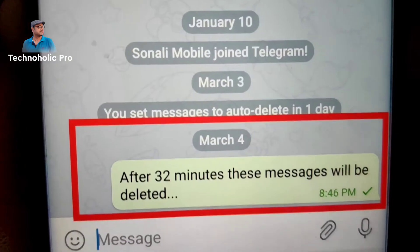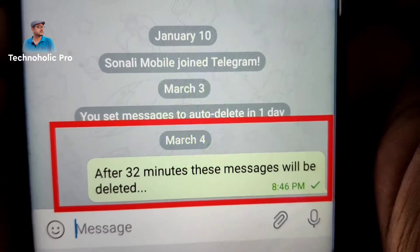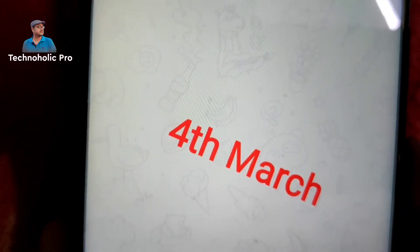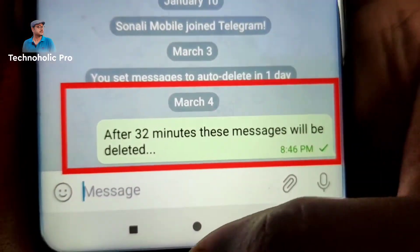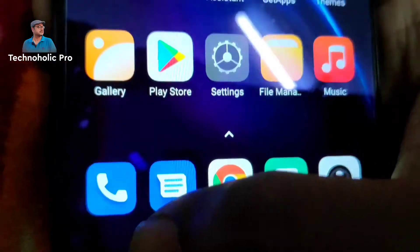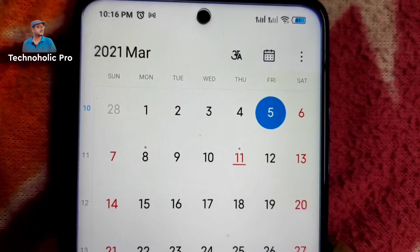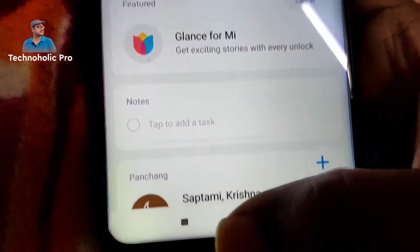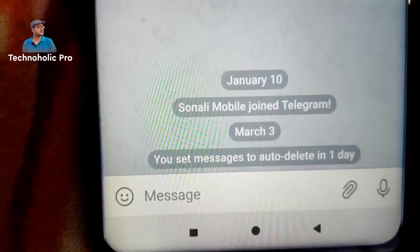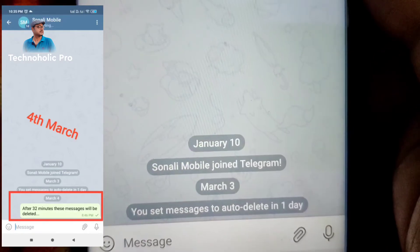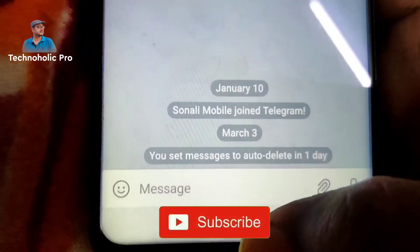Now on 4th March — see, the message is gone. After 24 hours, the message has been deleted automatically. On 4th March I sent one more message after 32 minutes; this message will also be deleted. I sent it at 8:46 PM on 4th March, and this will also be deleted after 24 hours. Today is 5th March, and that message also got deleted.